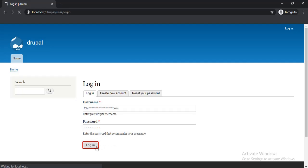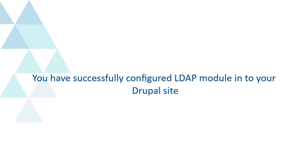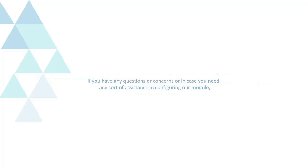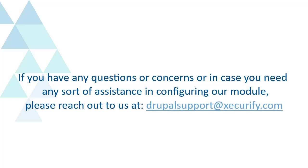You have successfully logged into Drupal site. You have successfully configured LDAP module into your Drupal site. If you have any questions or concerns or in case you need any sort of assistance in configuring our module, please reach out to us at DrupalSupport at Securify.com.